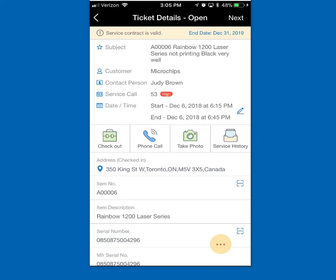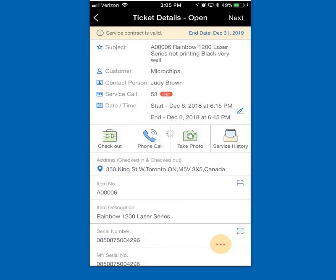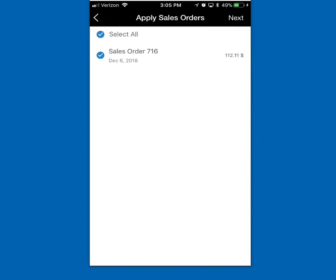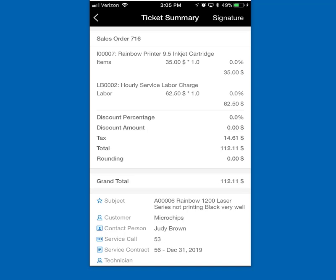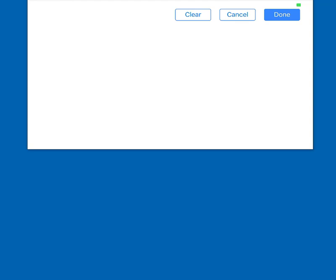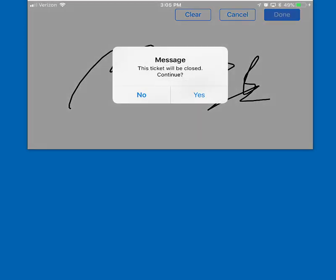The last thing I do is hit the checkout button, which records my date, time stamp, and location. I click next, confirm I want to include the sales order, click next again, and now I need to get Judy Brown's signature and give her a hard copy of the service call. I hit signature and up pops a tablet interface to capture her signature. Judy enters her signature and hits done.